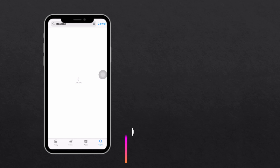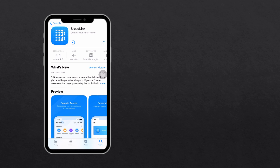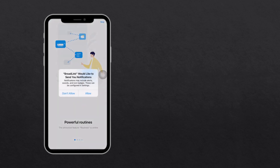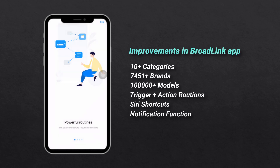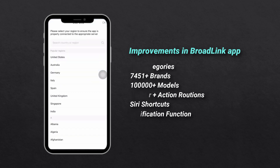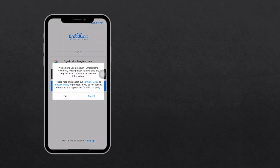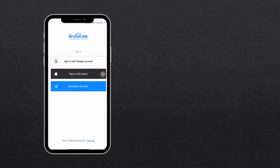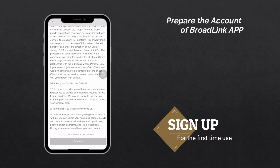Download the Broadlink app by searching 'Broadlink' in the Google Play Store or Apple App Store. Some customers are still using the iHC app — we strongly recommend you try the new Broadlink app. No need to reset the devices; just sign in to Broadlink and you can get all your data from the previous iHC app. For first-time use, please sign up for an account with your email address, then choose Broadlink account to sign in.